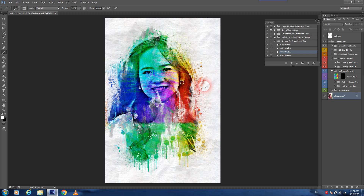So guys, it's another effect and it's also very beautiful — just in a single click you can get this type of result for your pictures. It's very nice and beautiful and excellent working. I hope you understand how to use these actions.